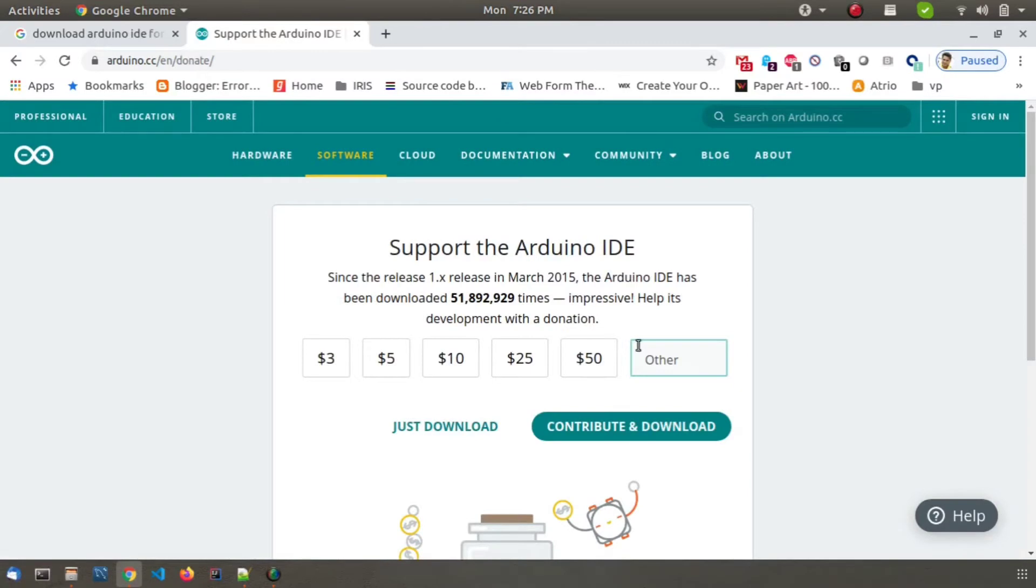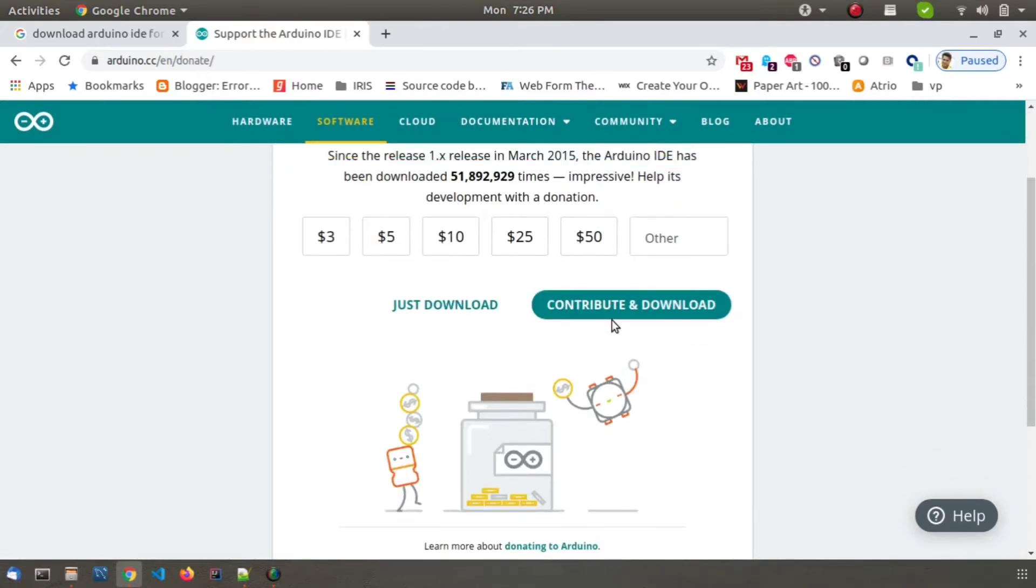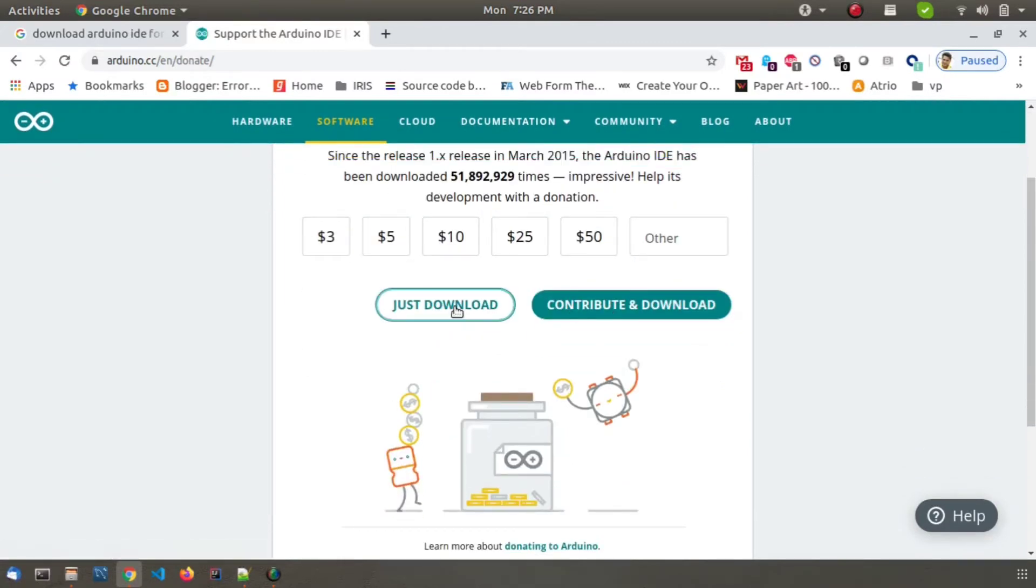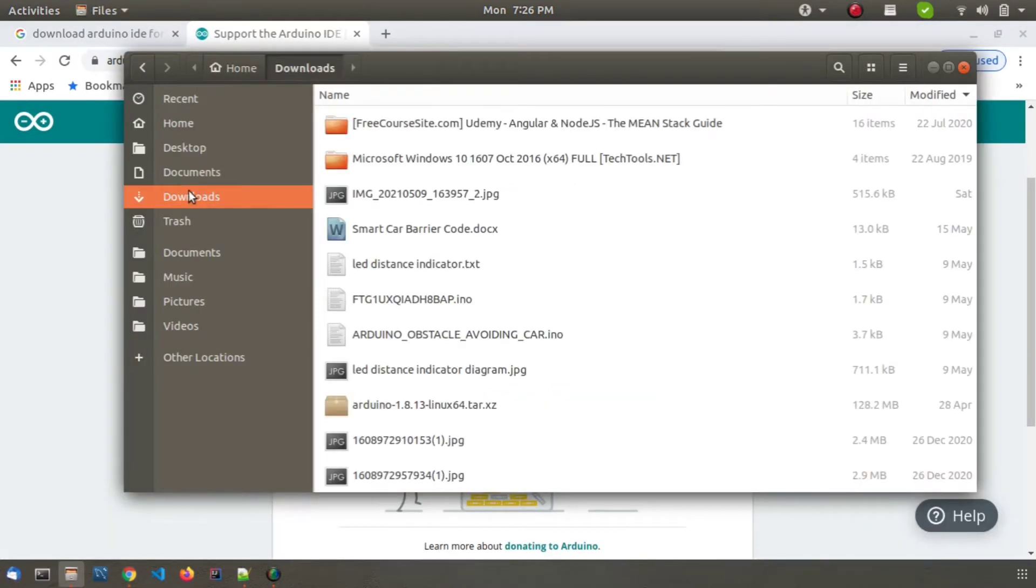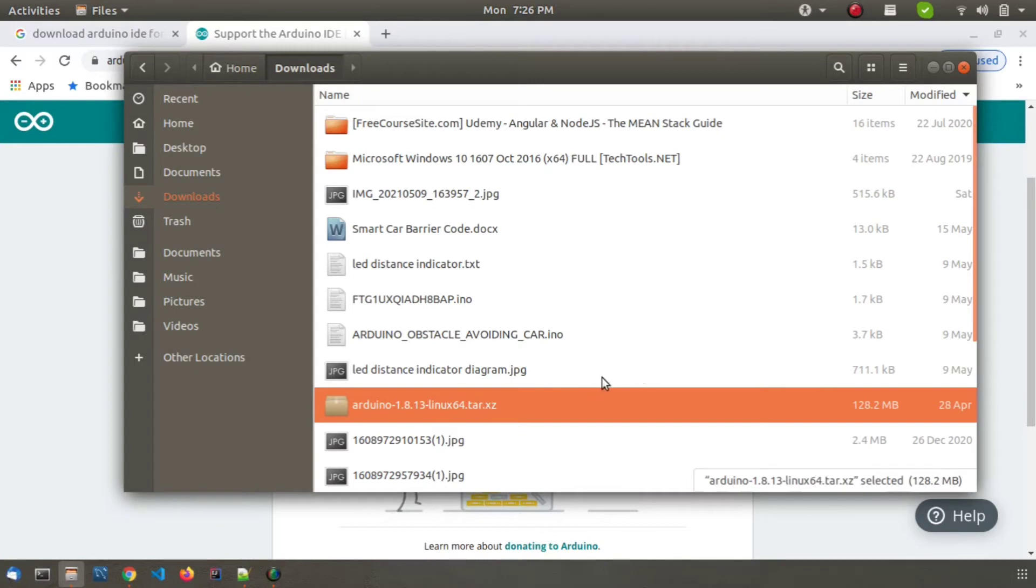I am using a Linux machine so I clicked on that. Now you have multiple options: contribute and download, or just download. I'll do just download for now. As the download finishes, I can see my file get downloaded in the downloads directory.